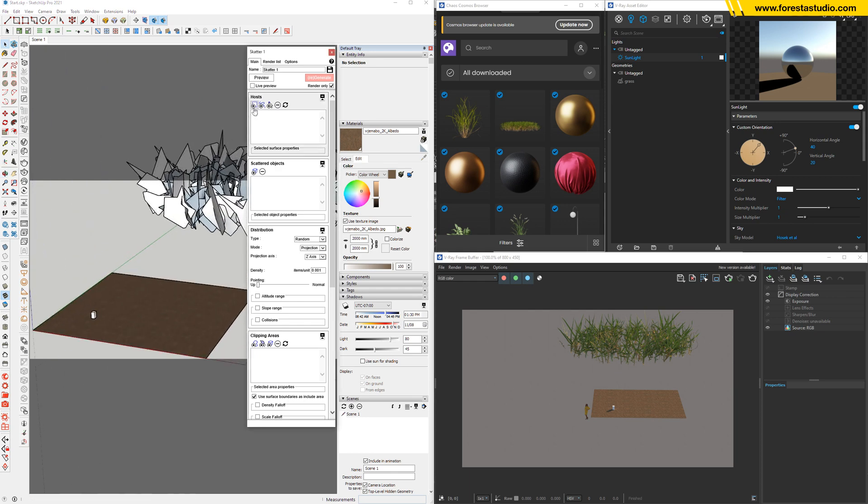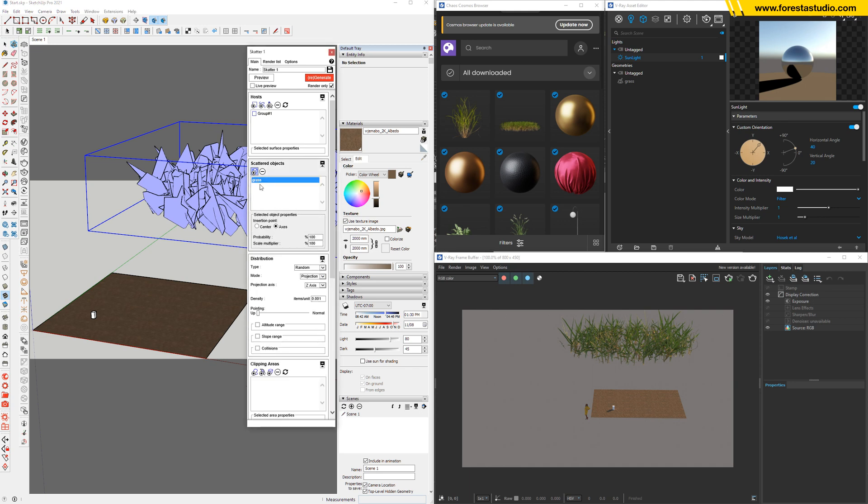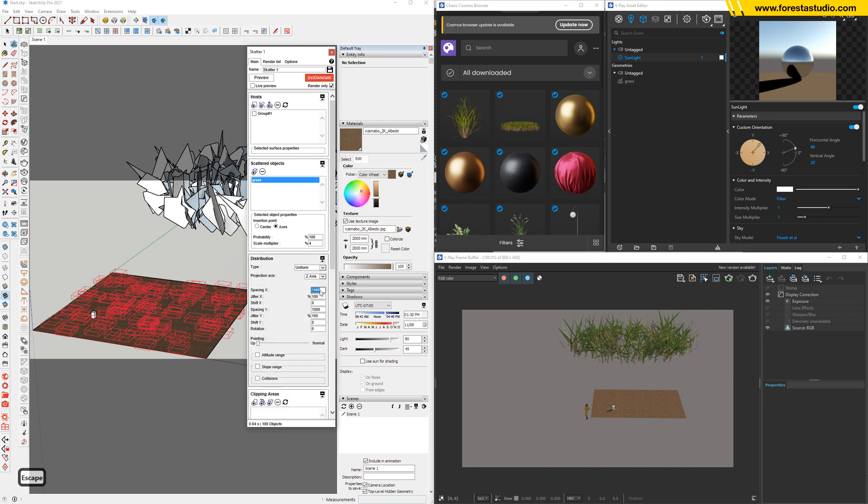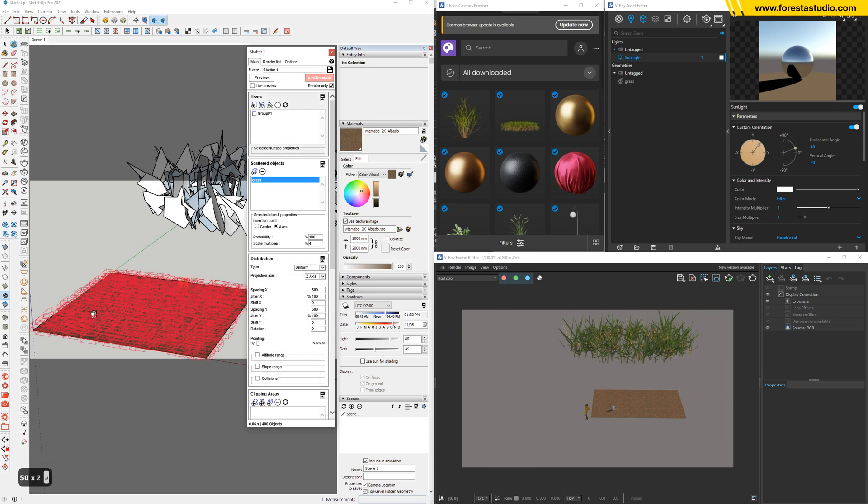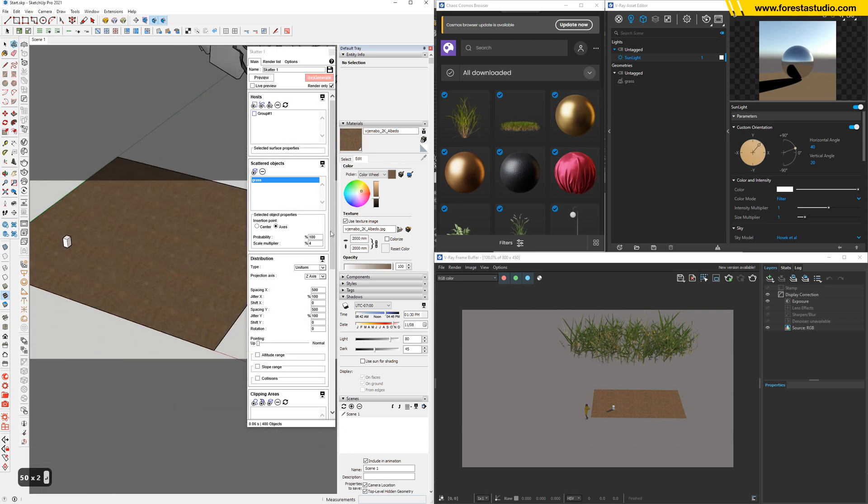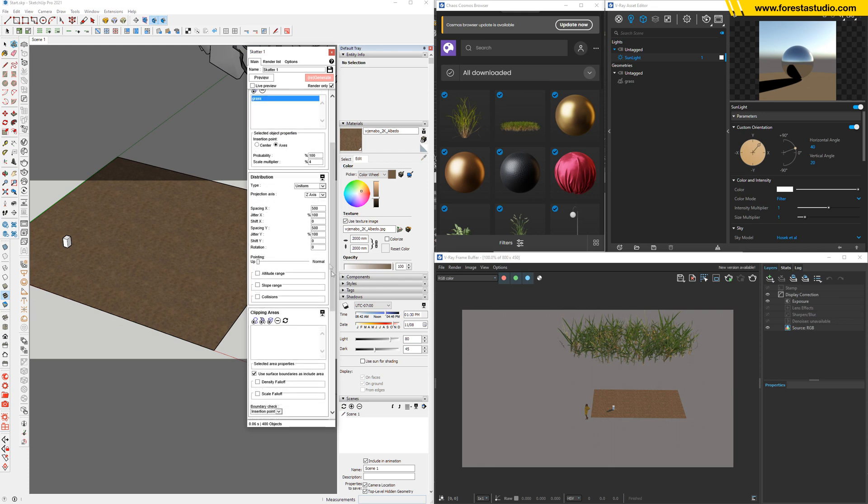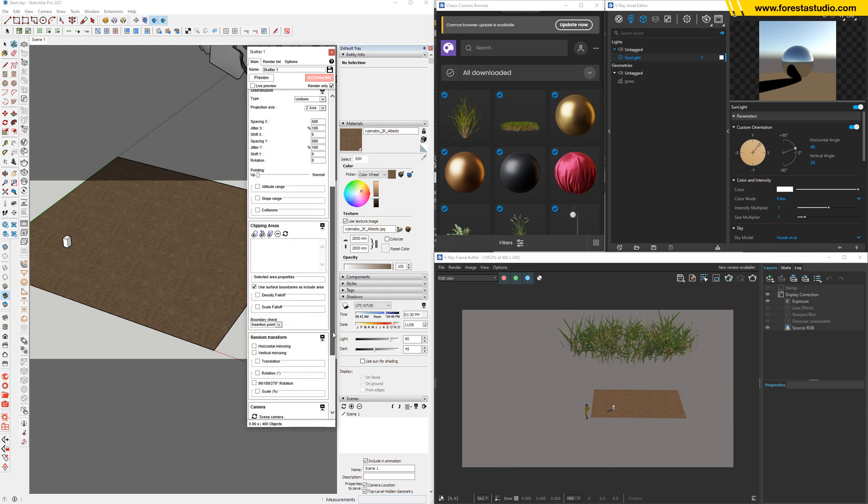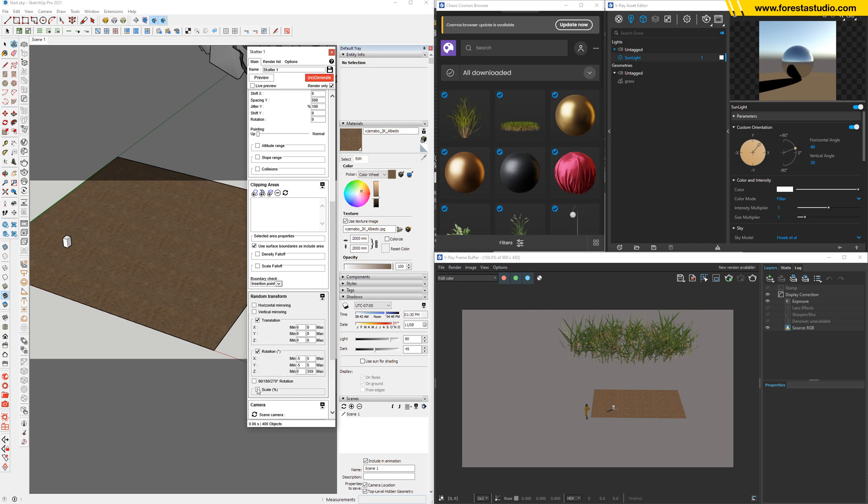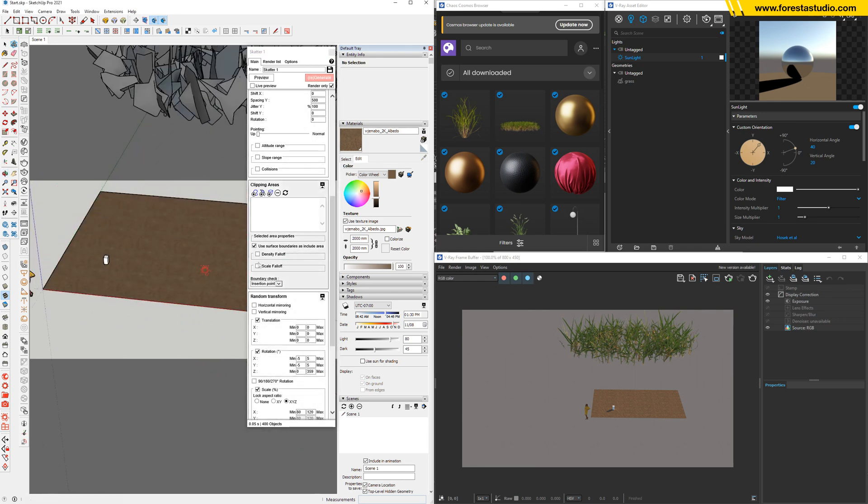For the host gonna be this one, the scatter object gonna be this one. And then inside these properties, load out this number to four percent, generate. We surely need more density, so this area controls the density. Switch to uniform, then reduce this number to 500. This one as well. Okay, surely we need more randomization. So down below, check the translation, rotation, and scale. Looking good.